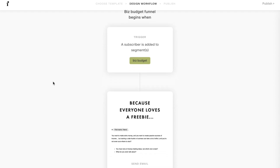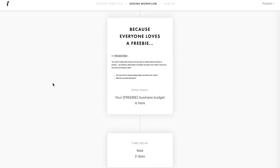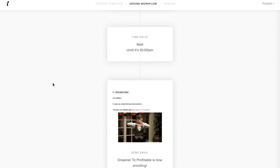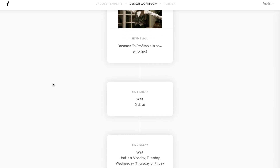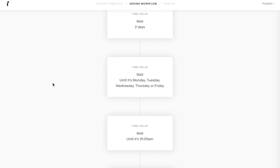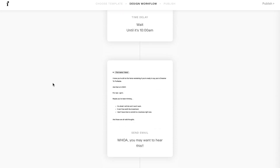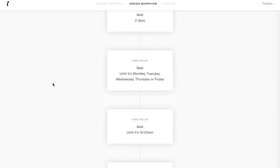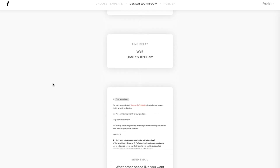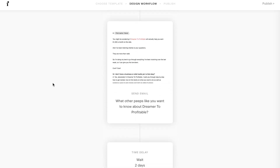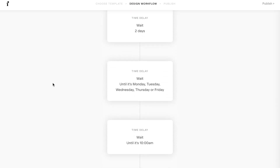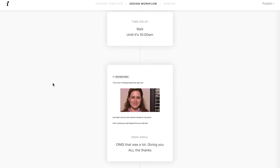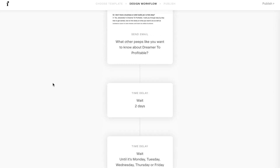In this video I'm going to show you step by step how to create your own email funnel within FlowDesk. It is super easy and it can seem overwhelming and complicated, but trust me, I'm going to walk you through the whole process and make it super easy and you can do it right with me side by side.